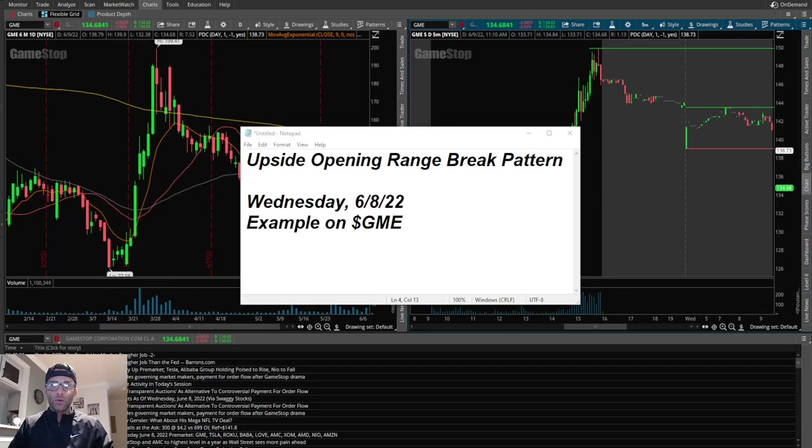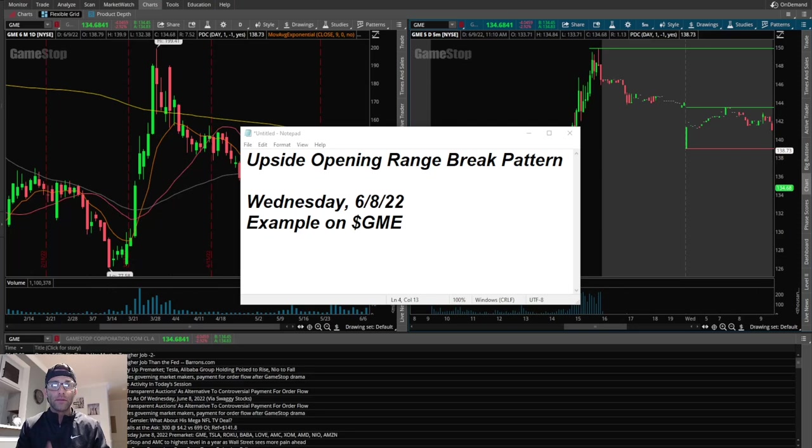How's it going everyone, so today we're going to switch it up a little bit. I do the trade recaps a lot. By now you should know the setups that I like to take. I'm a big fan of trading bull flags, bear flags, and then occasionally upside opening range breaks and downside opening range breaks.